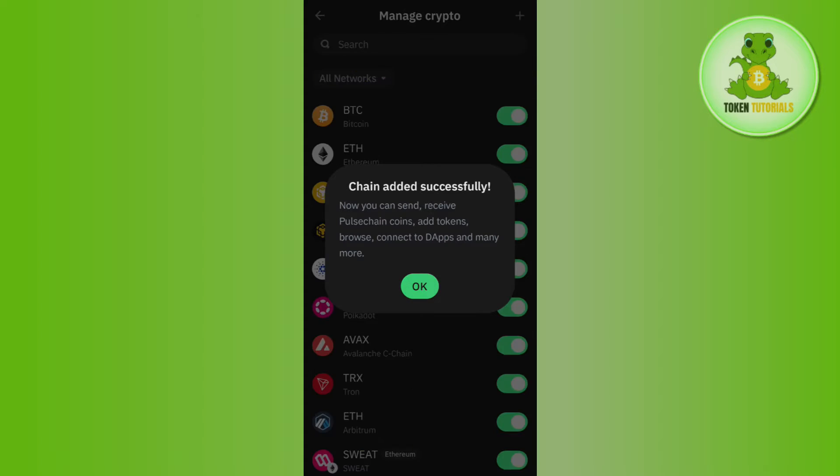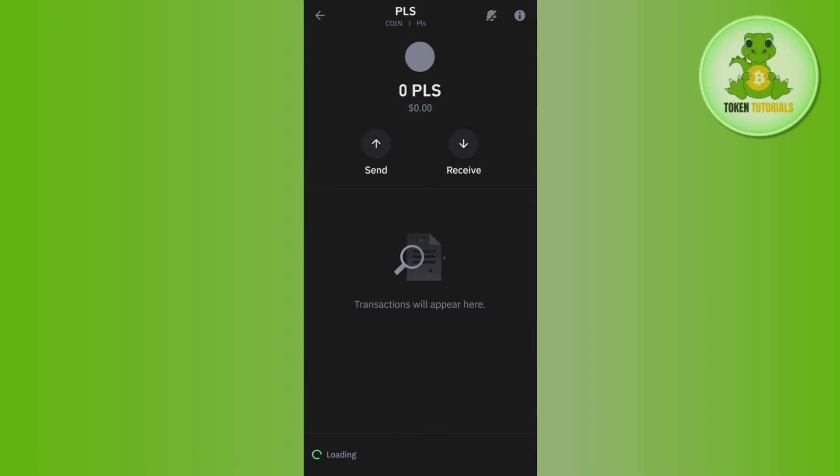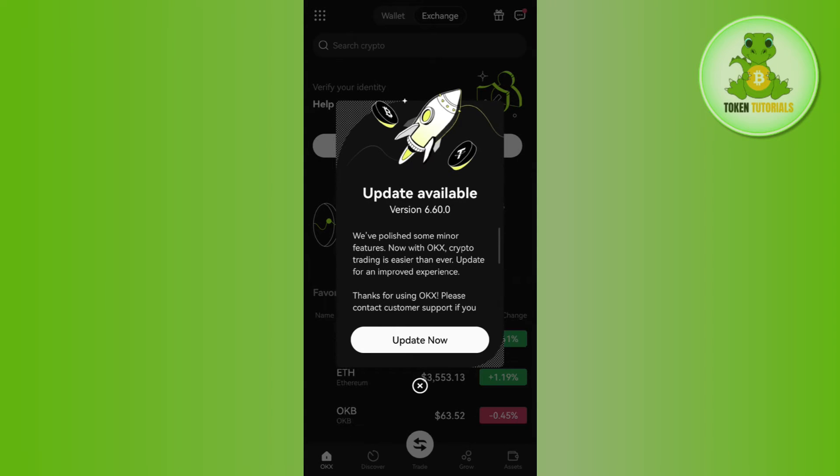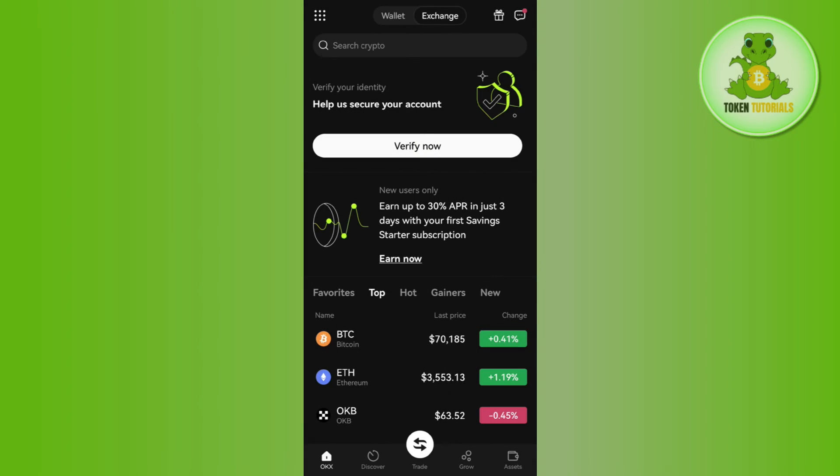Now you can see that PLS is added to your Trust Wallet. To purchase it, you won't find a direct option on Trust Wallet, but you can receive PulseChain from another exchange such as OKX. Launch your OKX mobile application and first purchase some PLS coin.